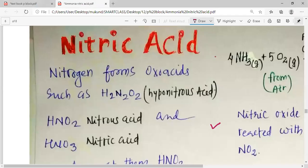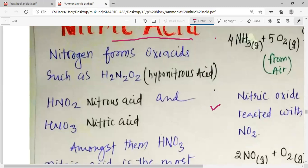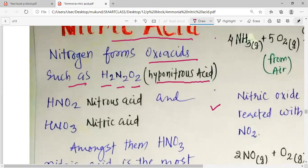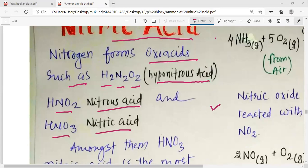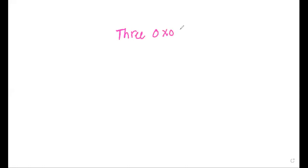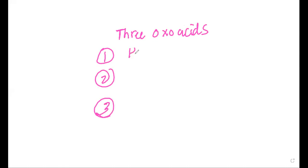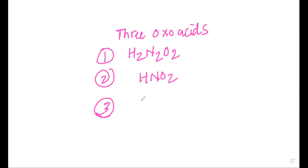Dear students, let us study about nitric acid. Nitrogen forms oxoacids such as H2N2O2, which is known as hyponitrous acid, HNO2 which is known as nitrous acid, and HNO3 which is known as nitric acid. Please remember that nitrogen can form three types of oxoacids: H2N2O2, HNO2, and HNO3.